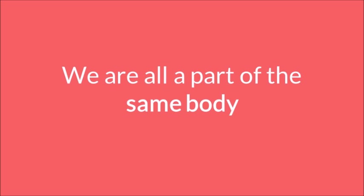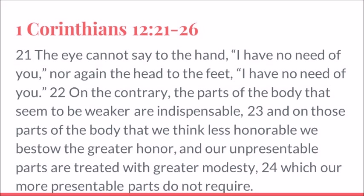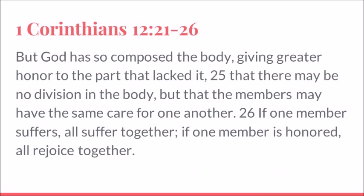And so we're going to continue on with our scripture from 1 Corinthians 12, verses 21 to 26. The eye cannot say to the hand, I have no need of you. Nor again the head to the feet, I have no need of you. On the contrary, the parts of the body that seem weaker are indispensable. That there may be no division in the body, but that the members may have the same care for one another. If one member suffers, all will suffer together. If one member is honored, all of them rejoice together.